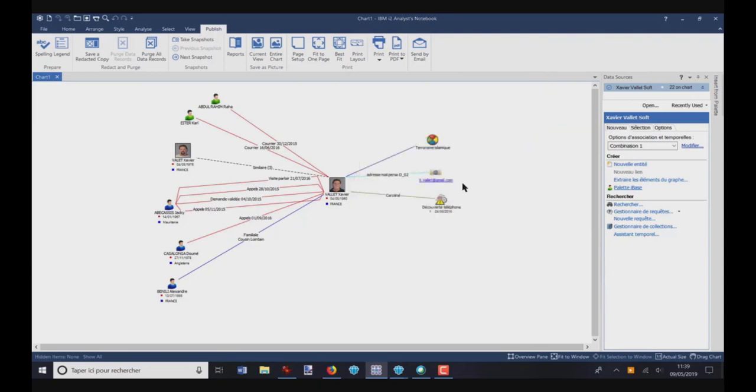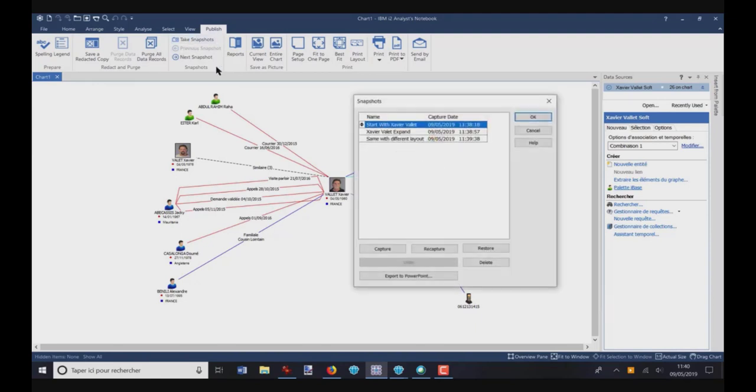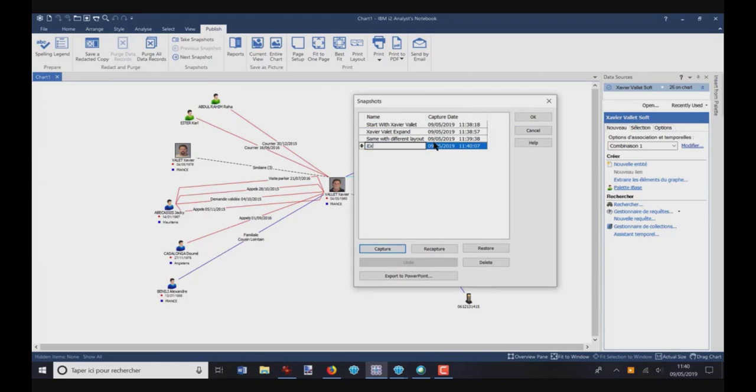Now, I want to expand on this event. So I click on double-click, and I've got this. I take another snapshot. Take Snapshot, Capture, Expand on Event, and OK.